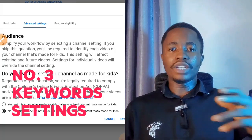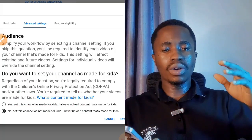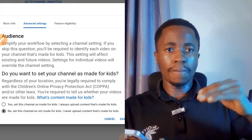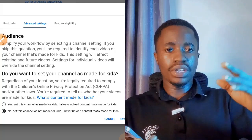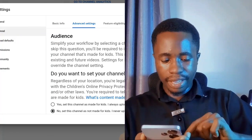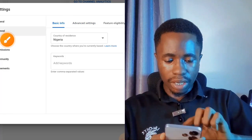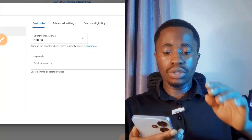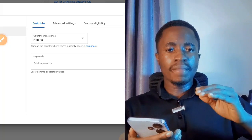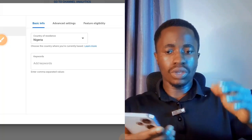The next setting you need to turn on is adding tags to your YouTube channel. These keywords help YouTube categorize your channel so it knows what audience to take your videos to. Go back to Basic Info — tap on Basic Info and you'll see an option called Keywords. You're going to add these keywords according to the type of videos you are creating and what your channel is about.